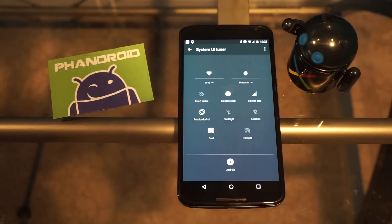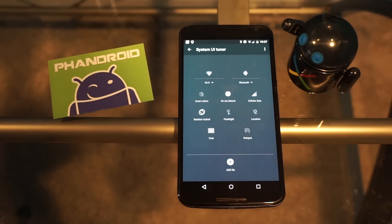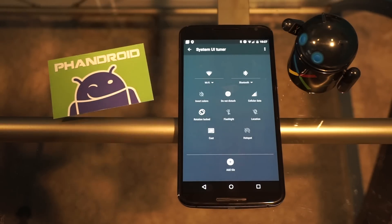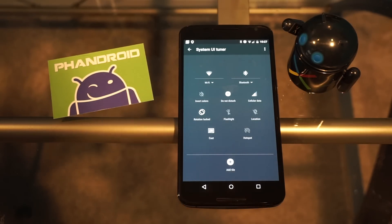So once again, Derek Ross, FanDroid.com, and this is how you use the System UI Tuner to edit and customize, at least a little bit, the quick settings panel in Android M. Thanks for watching.